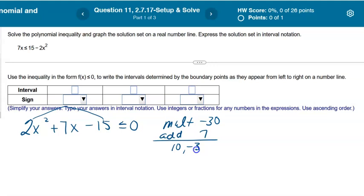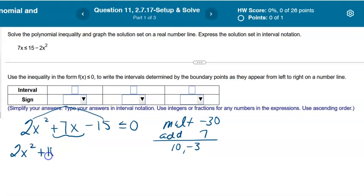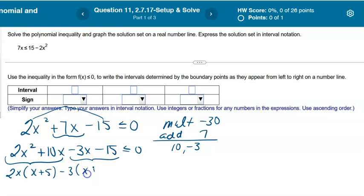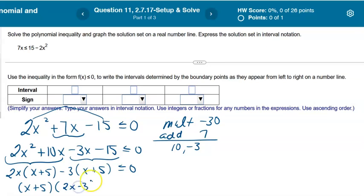If you use the bottoms-up method, you get those same two numbers and carry on as normal. For factor by grouping, rewrite the middle term: 2x squared plus 10x minus 3x minus 15 is less than or equal to 0. Factor each group: 2x comes out of the first giving x plus 5, and negative 3 factors out of the second also giving x plus 5. The result is (x + 5)(2x − 3) ≤ 0.